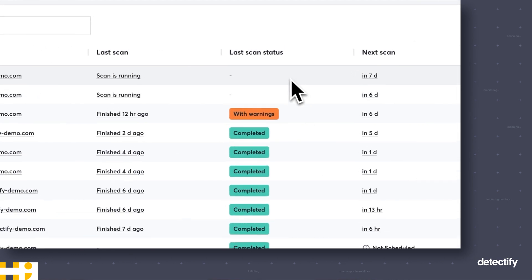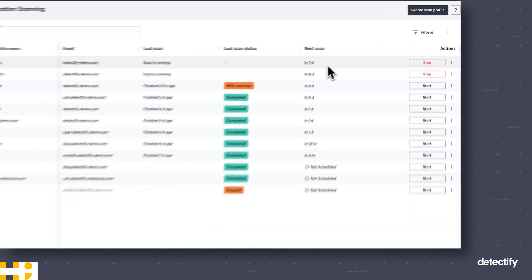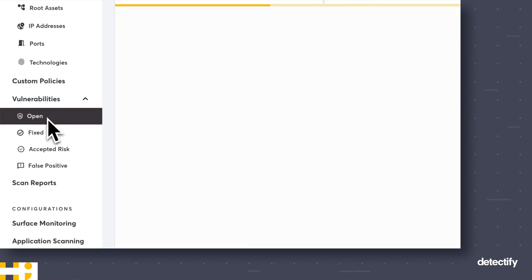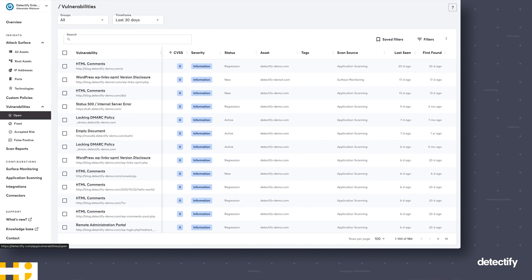As you can see, the scan will appear in the list and you can see it is currently running. It's scheduled to run again in seven days because we used a scheduled scan. Results will be populated in Vulnerabilities as soon as we find something. Everything we find — whether from Application Scanning or Surface Monitoring — is combined in this view so you have it all collected in one place. You can easily triage, sort, filter, and take action, marking findings as fixed, accepted risk, false positive, or forwarding them to the team responsible.